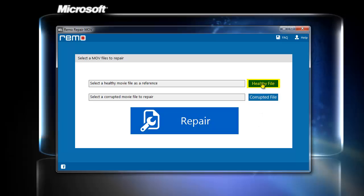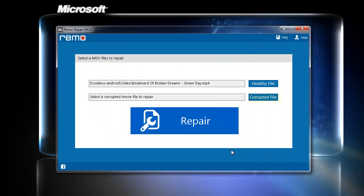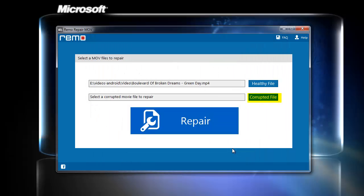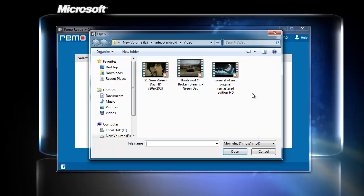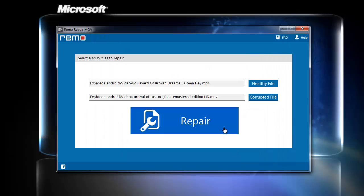Here, click on healthy file button and select a healthy working MP4 file as reference. Now, click on corrupted file button and select the corrupted file you wish to repair, and click on repair to start the repair process.